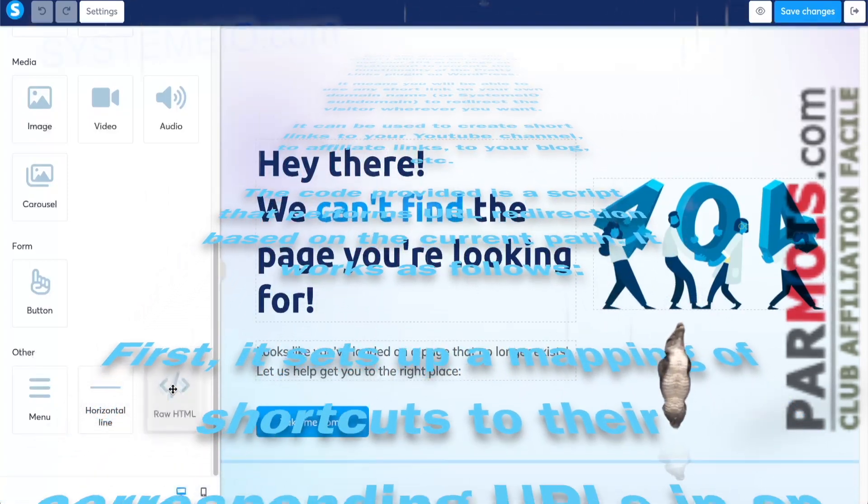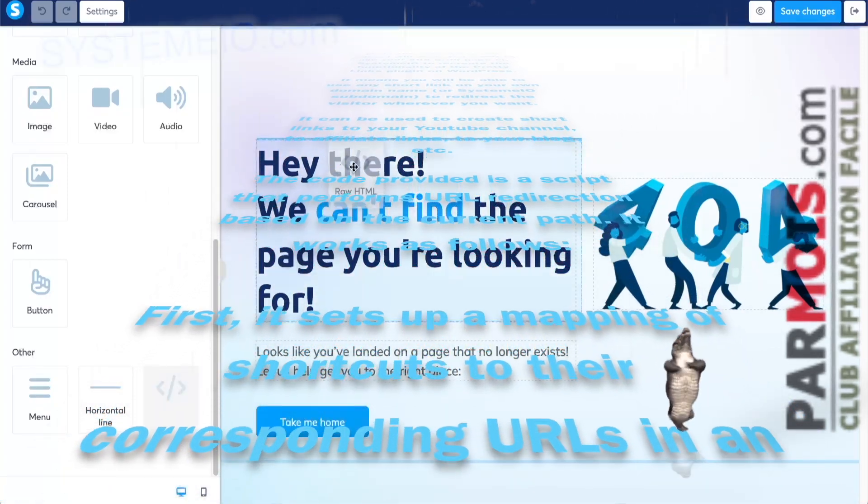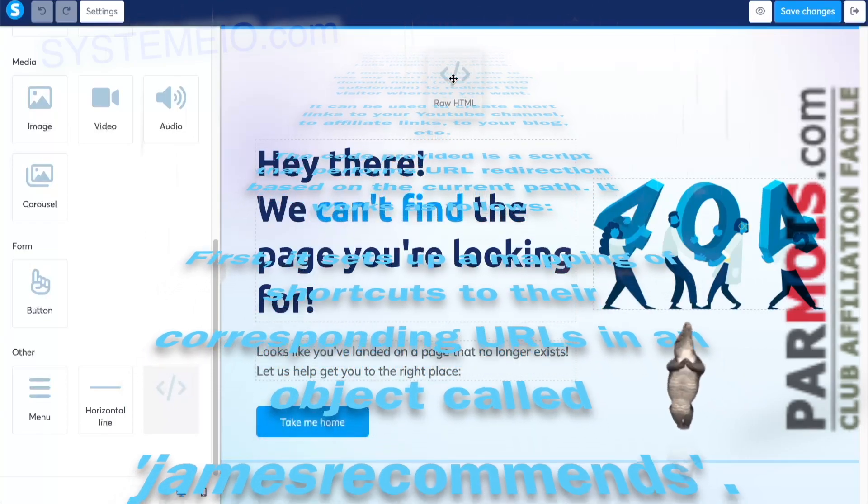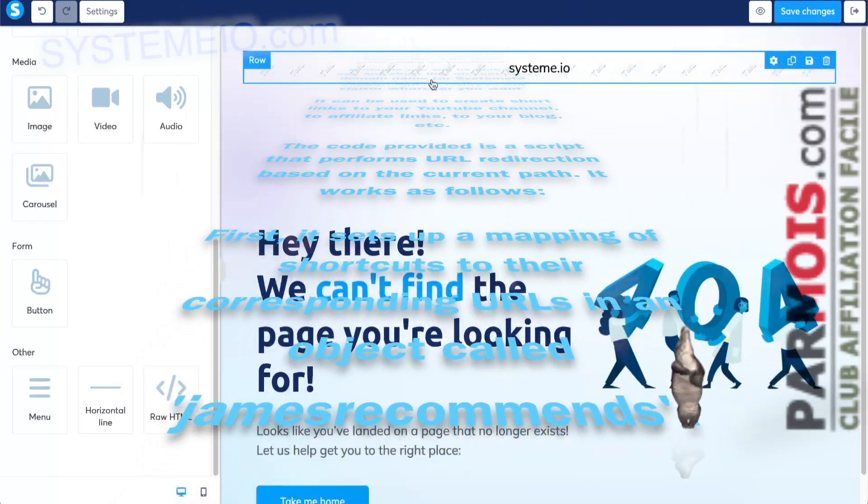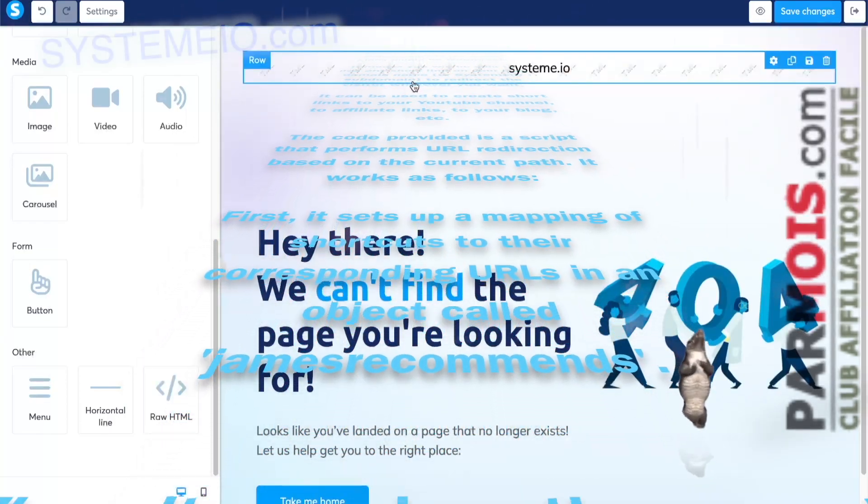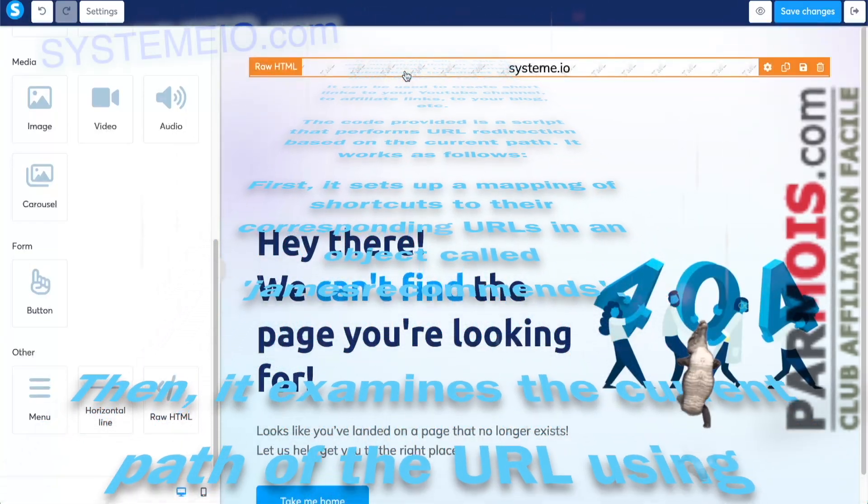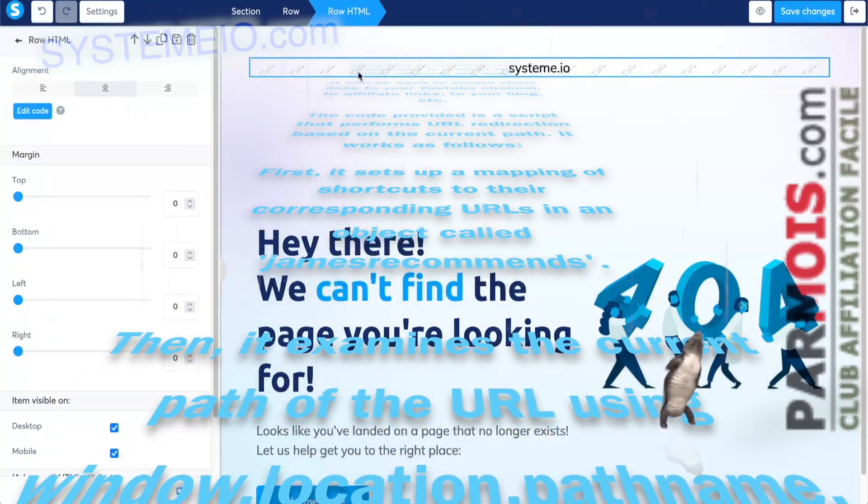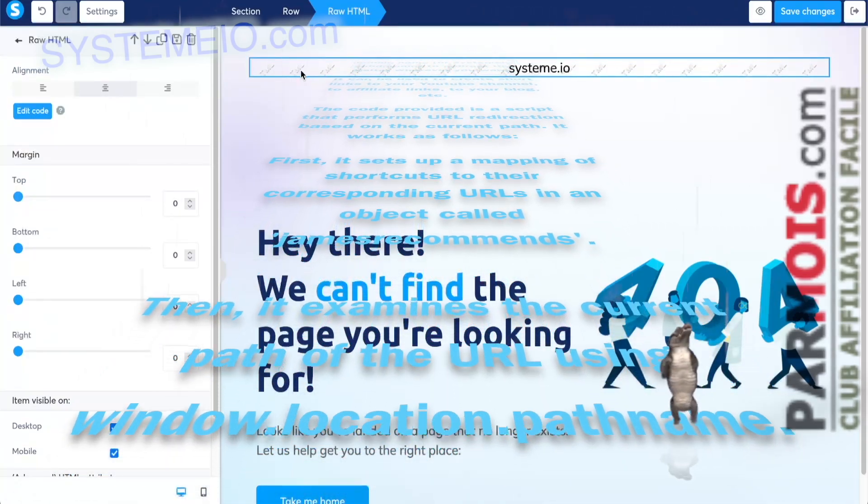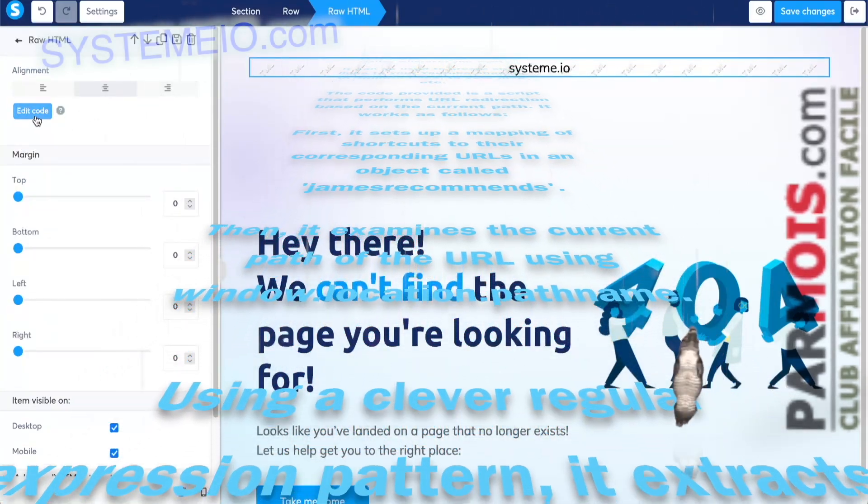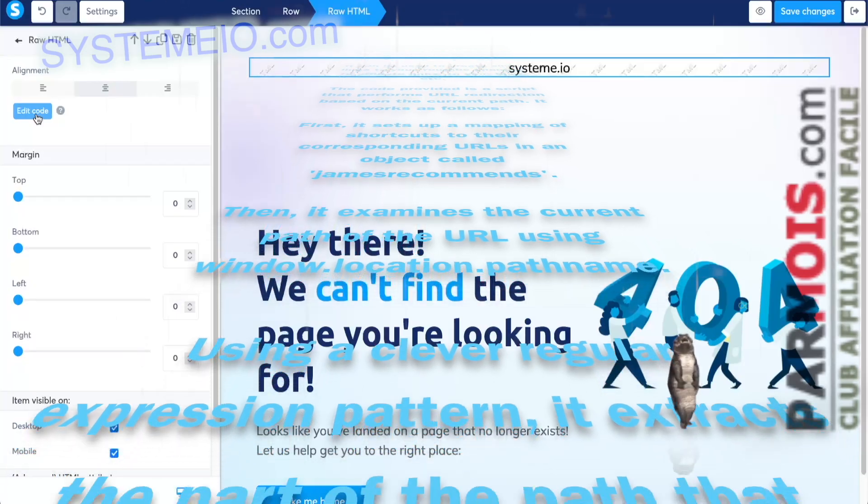It works as follows. First, it sets up a mapping of shortcuts to their corresponding URLs in an object called JamesRecommends. Then it examines the current path of the URL using window.location.pathname.